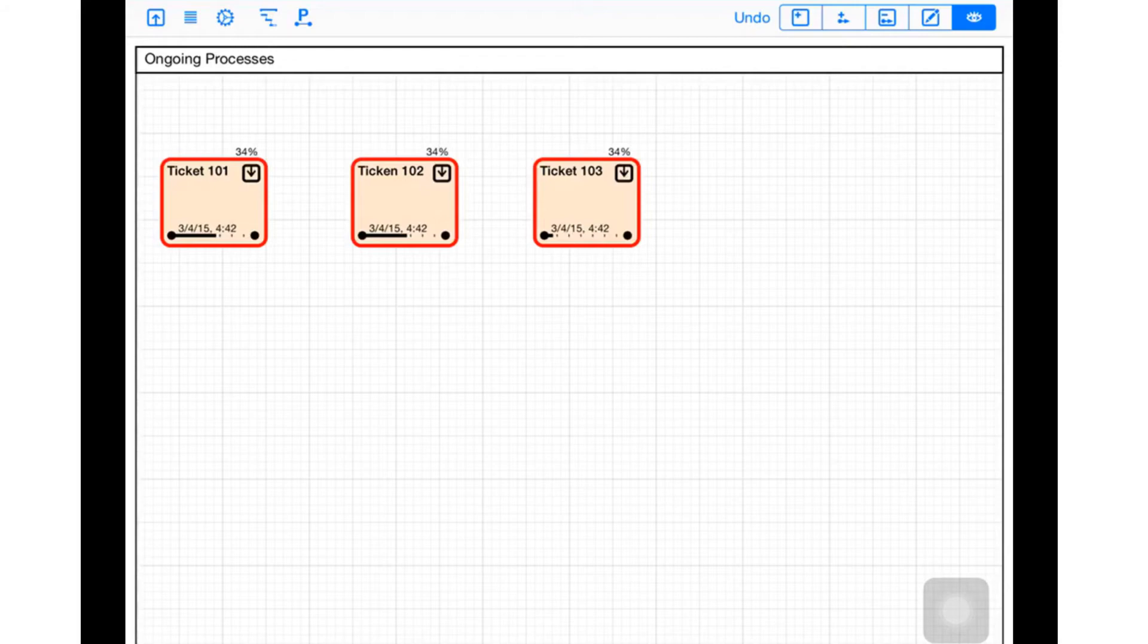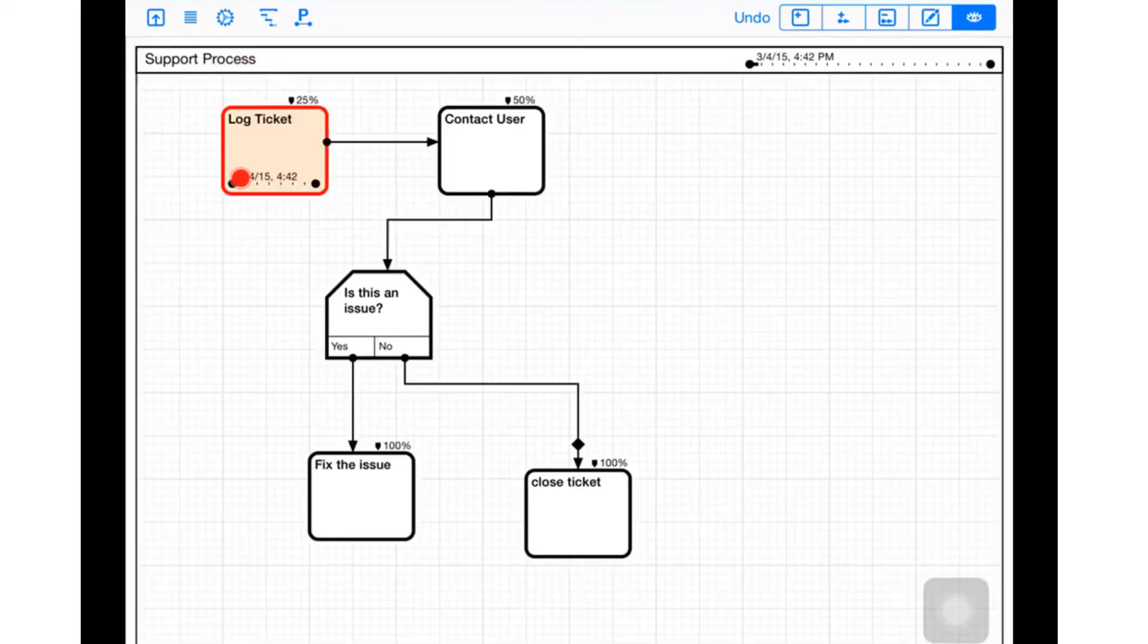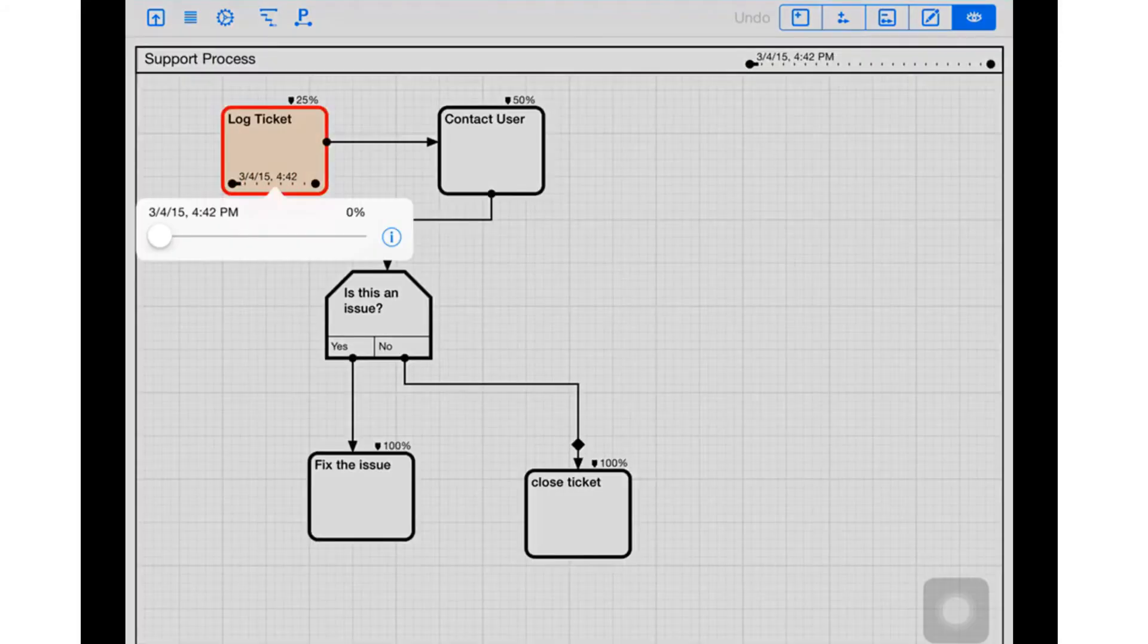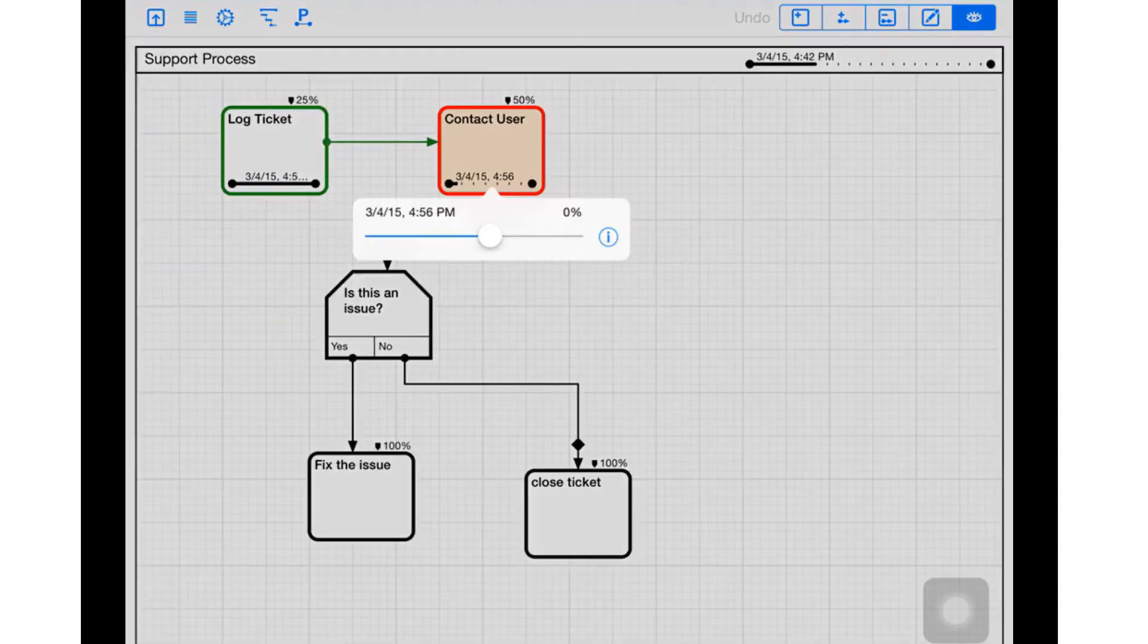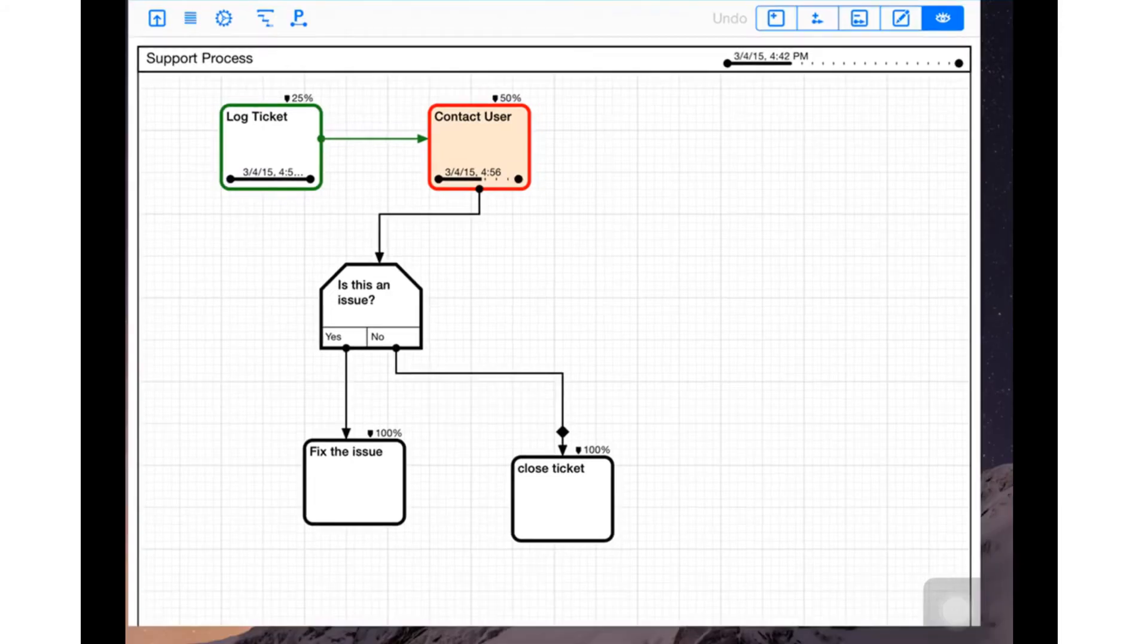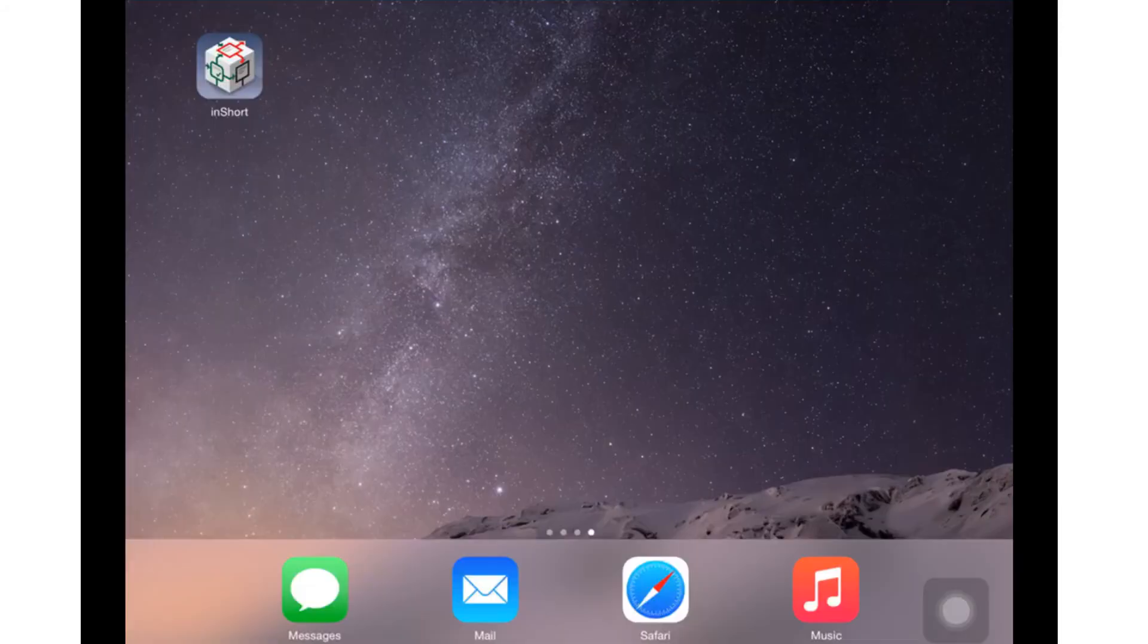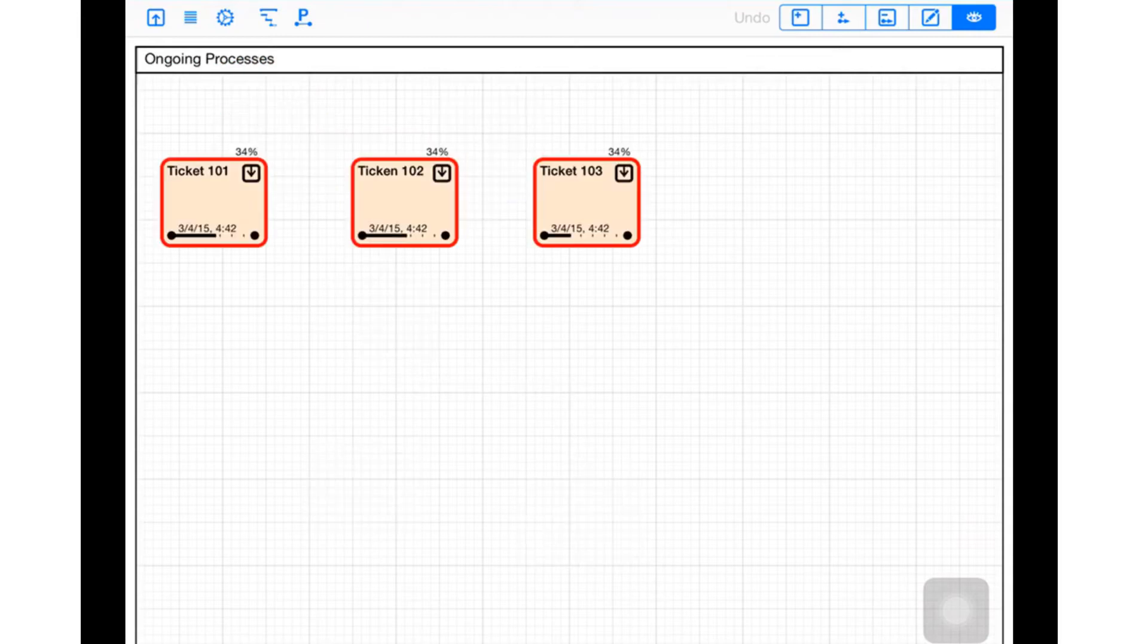Now I can get in execution mode and start running that. So let me say that I've logged the ticket and contacted the user, so that's halfway done, but they haven't called me back. Now I've got to go do something, got to eat lunch.